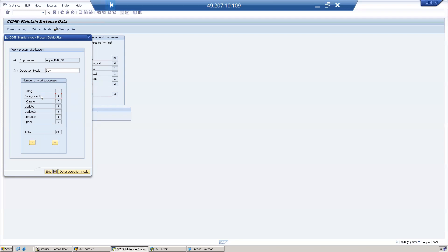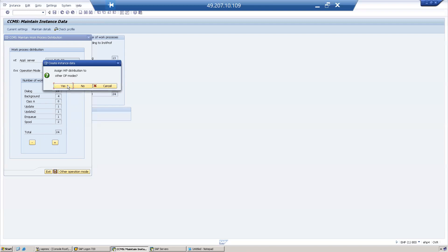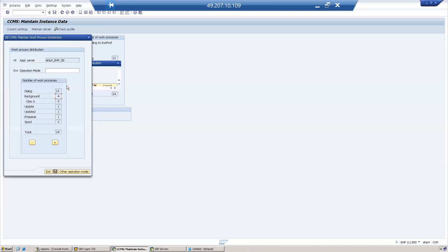Now dialogue is 15 and background is 4. Click the Save button. Now configure one more operation mode for night.